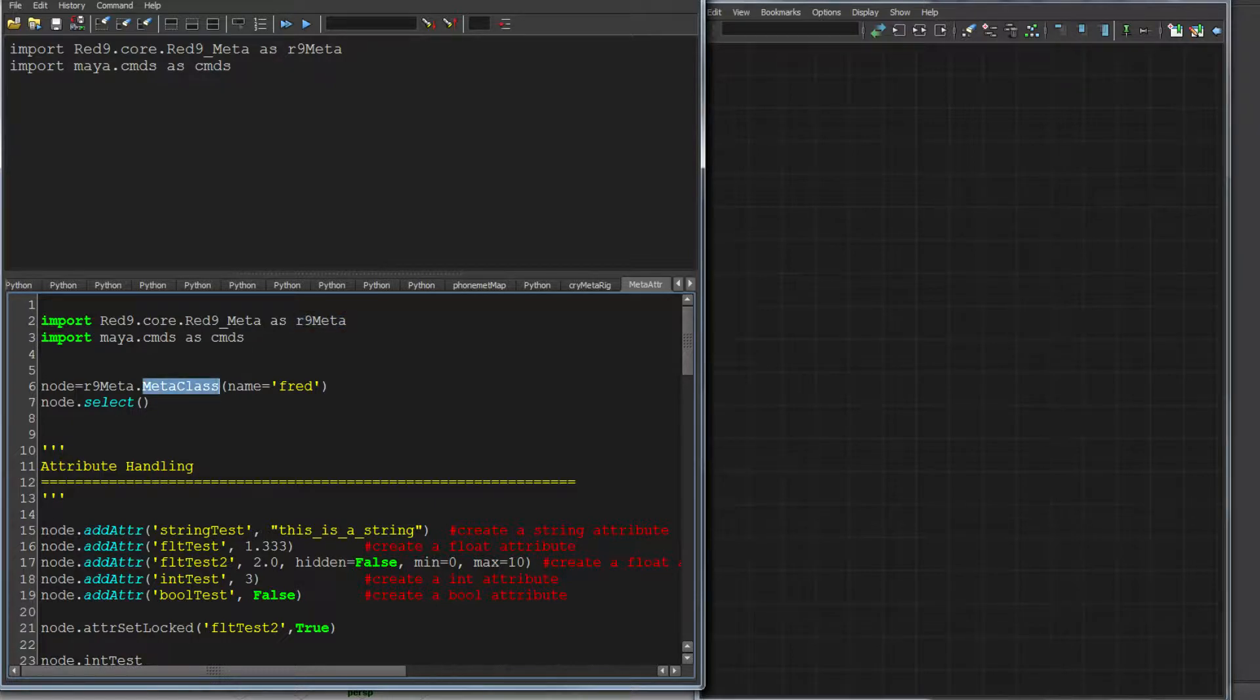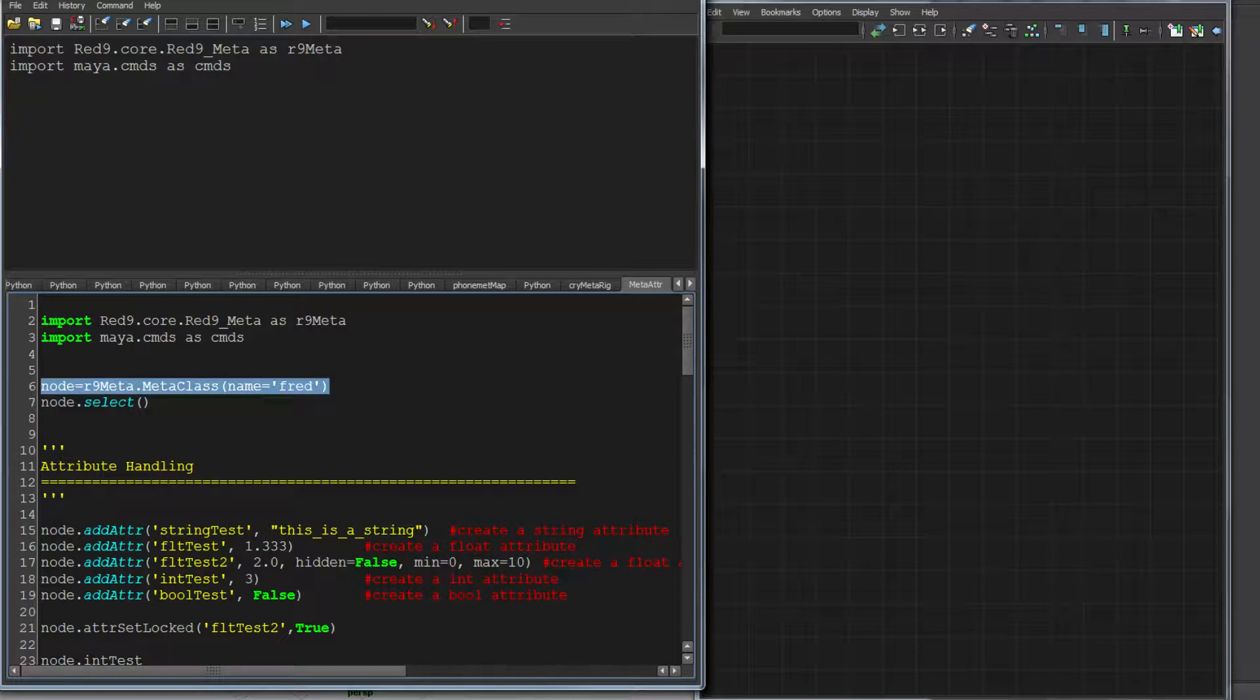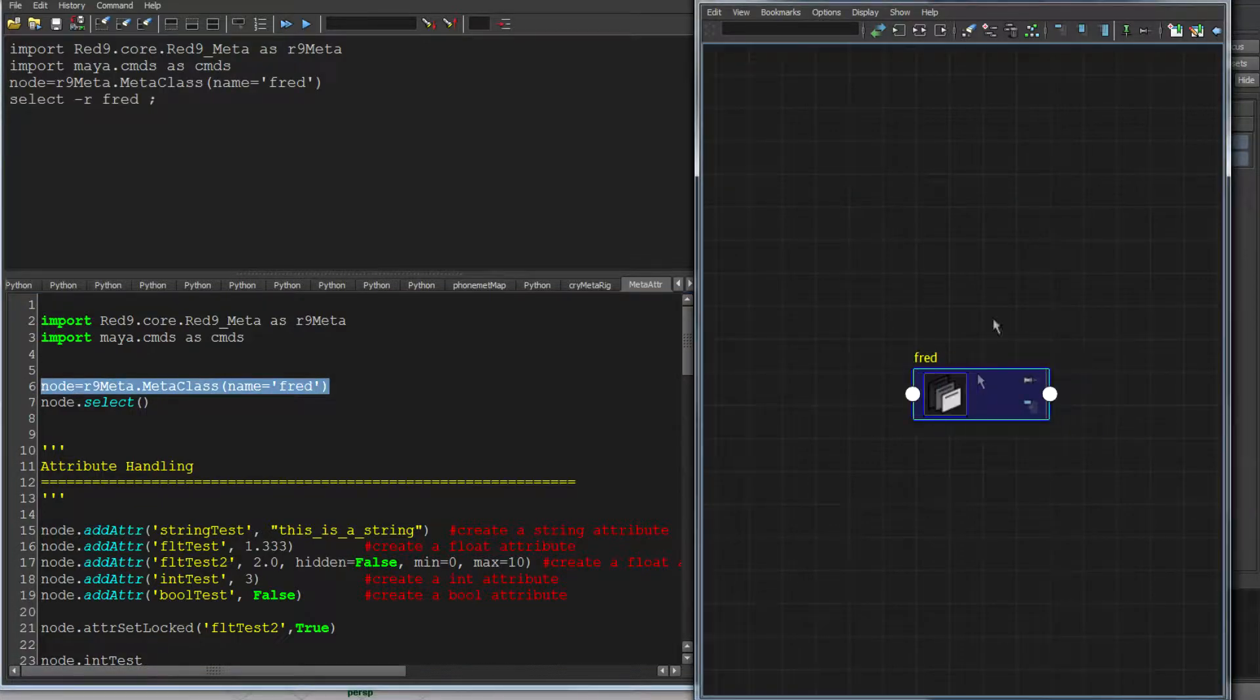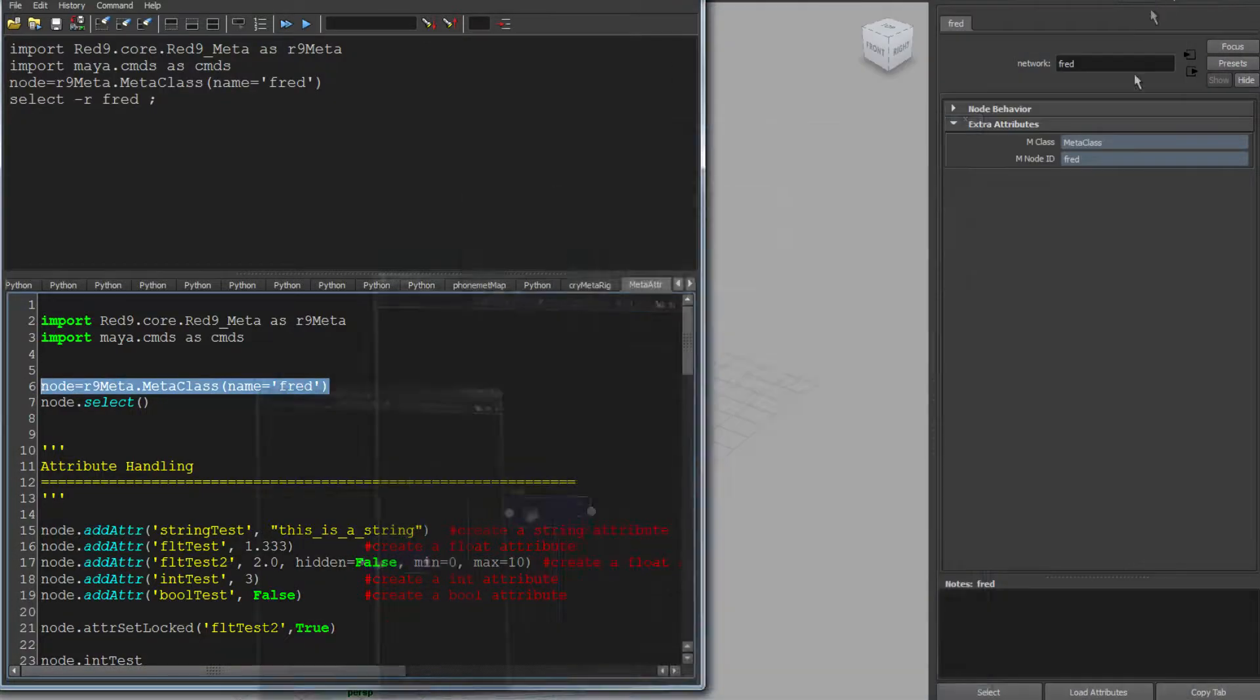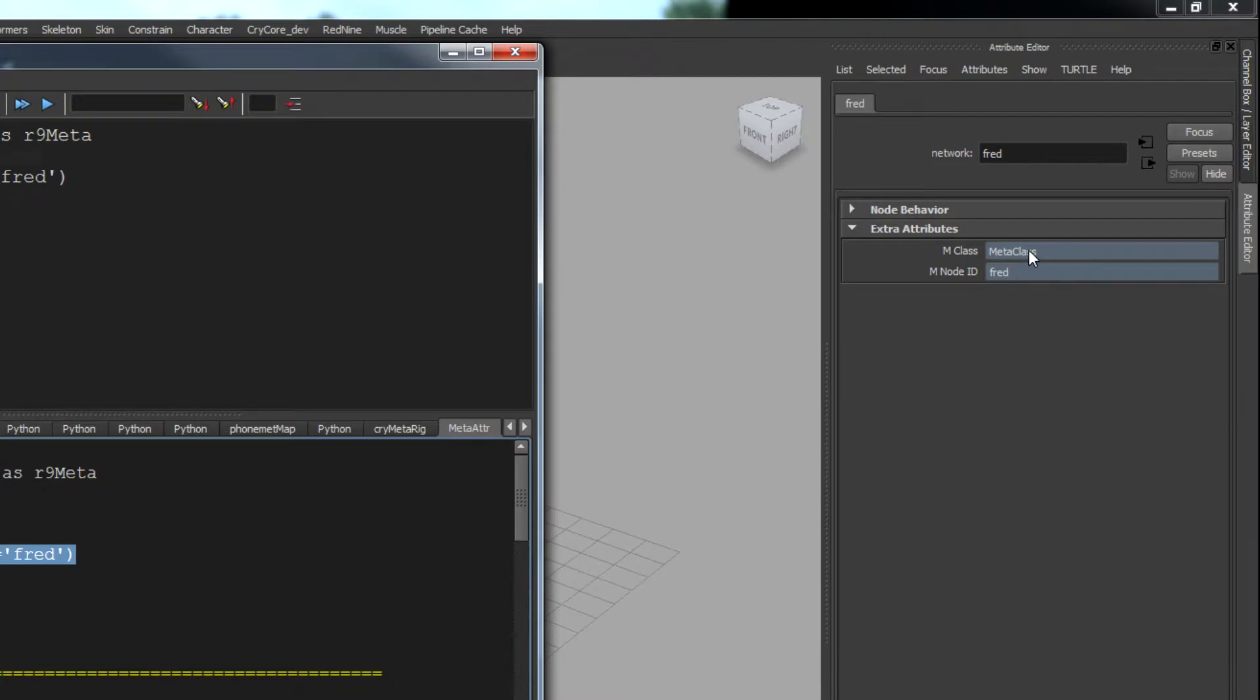And we're going to make our first meta node. This is the main call, MetaClass, and I'm going to pass it in a name. I'm going to call it Fred. So there's Fred, and there's our main node called Fred.